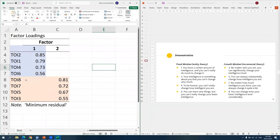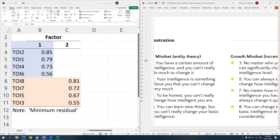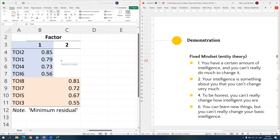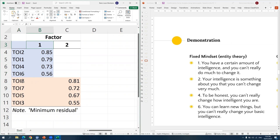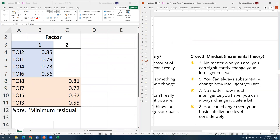Let's take a closer look. This is the part where we name the dimensions. The items that loaded under factor 1 are numbers 2, 1, 4, and 6. Cross-referencing with our slides, these are the fixed mindset items — so we label factor 1 as 'fixed mindset.' The remaining four items — numbers 8, 7, 5, and 3 — are the growth mindset items loading under factor 2.